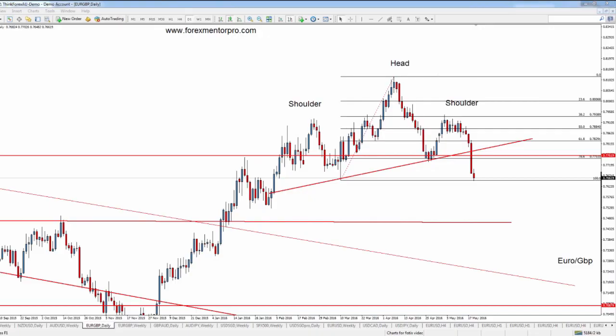Good morning, good afternoon, good evening everybody. This is the first live training session for Forex Mentor Pro, and this morning I have with me the team, all except Omar. Omar unfortunately hurt himself when a tree fell on his head. I've got Fotis with me in Crete. Good morning Fotis.